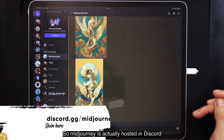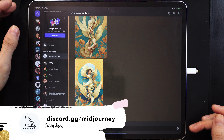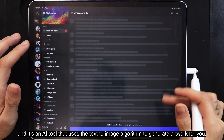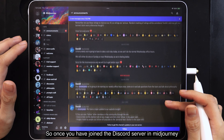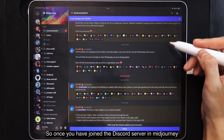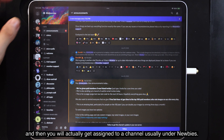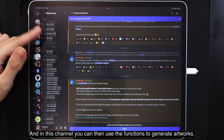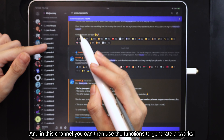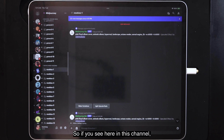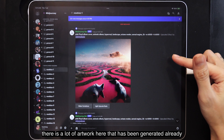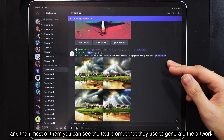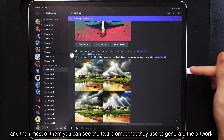Midjourney is actually hosted in Discord and it's an AI tool that uses the text to image algorithm to generate artwork for you. Once you have joined their Discord server, you will get assigned to a channel usually under newbies. In this channel, you can use their functions to generate artworks. You can see there are a lot of artworks here that have been generated already, and you can see the text prompt that was used.